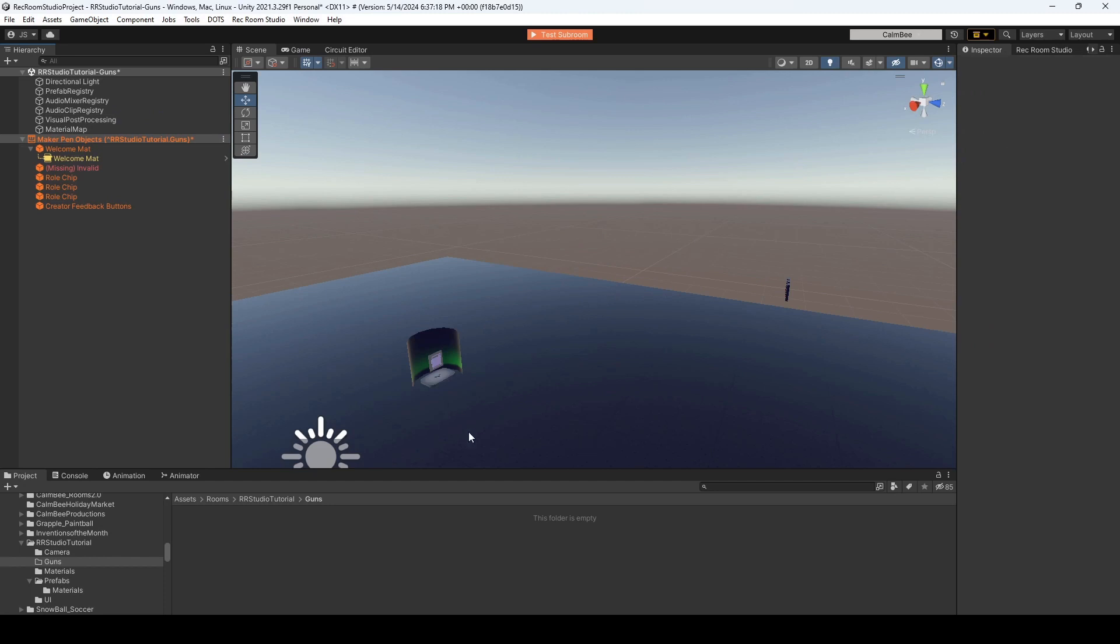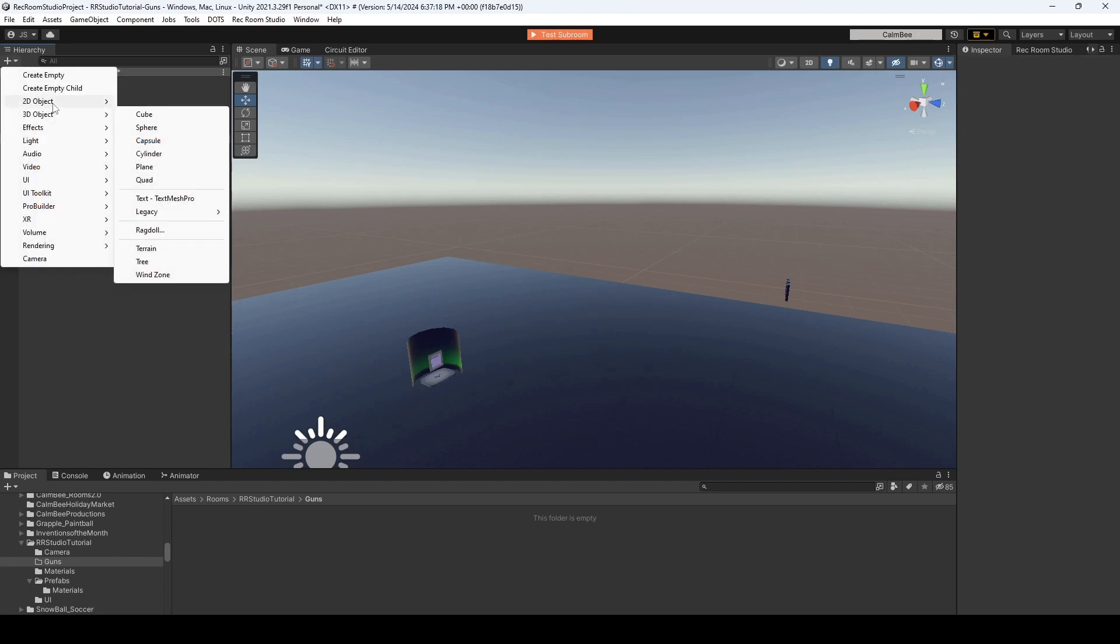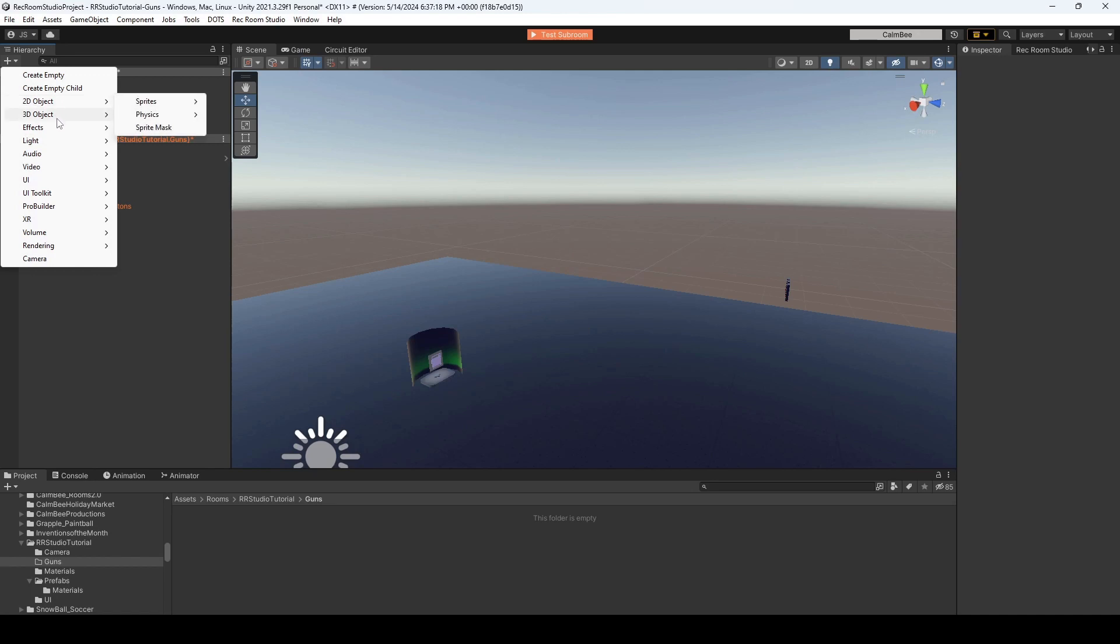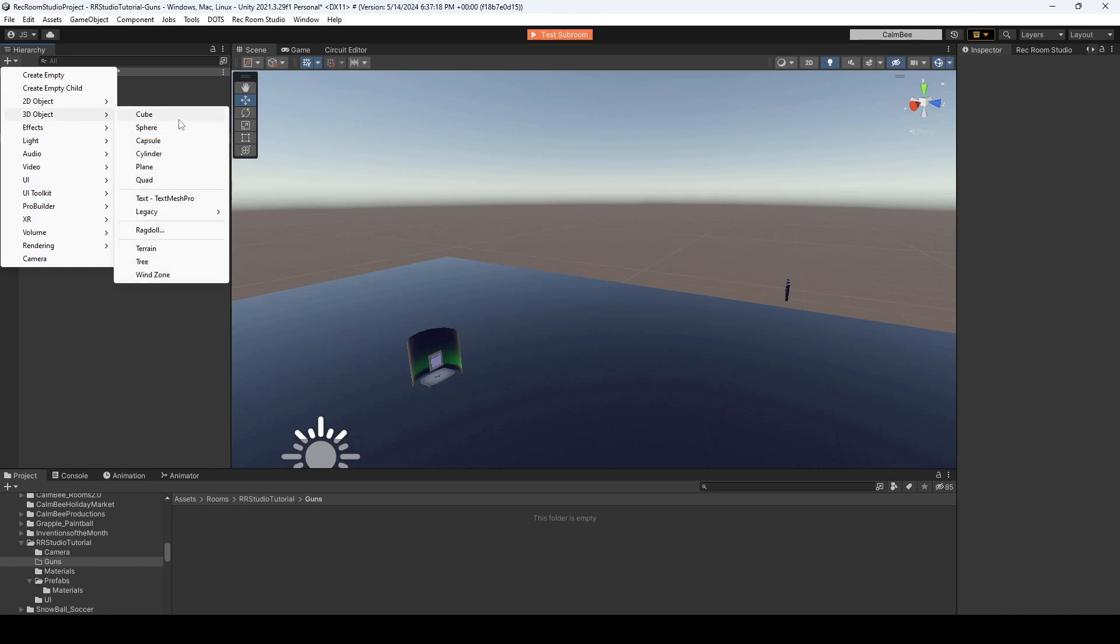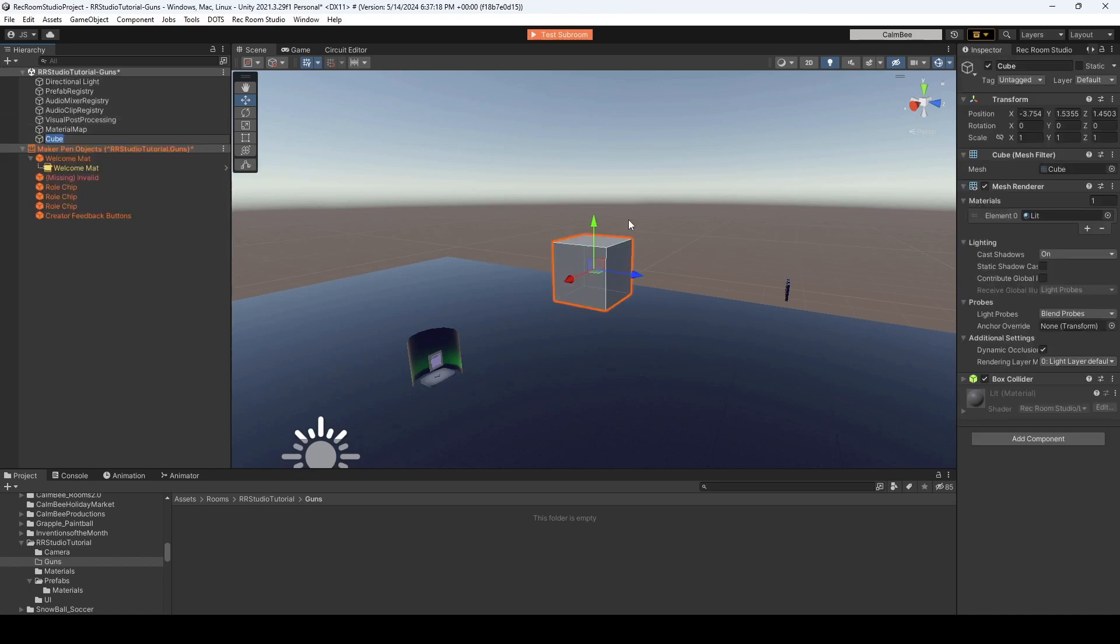Alright, here we are in a completely empty map, and I'm going to just spawn in a cube. Let's go 3D Object Cube, and this is what we're going to be changing. But where exactly are we going to get the materials, I'll show you in just a moment.